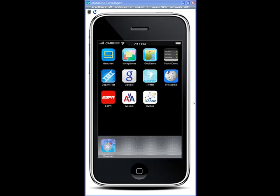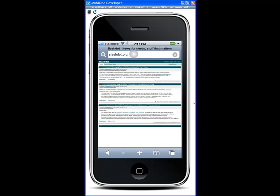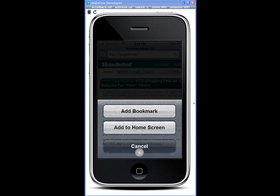Let me show you a few more advanced things while using the mobile web browser and MobiOne. First let's go to a website, then we're going to add a bookmark.